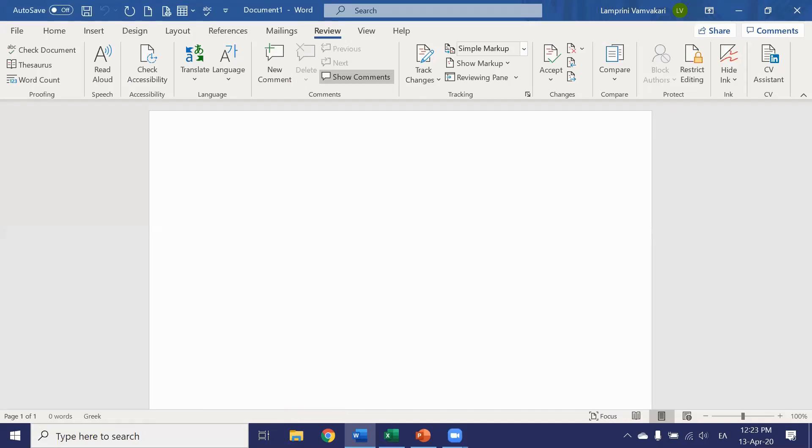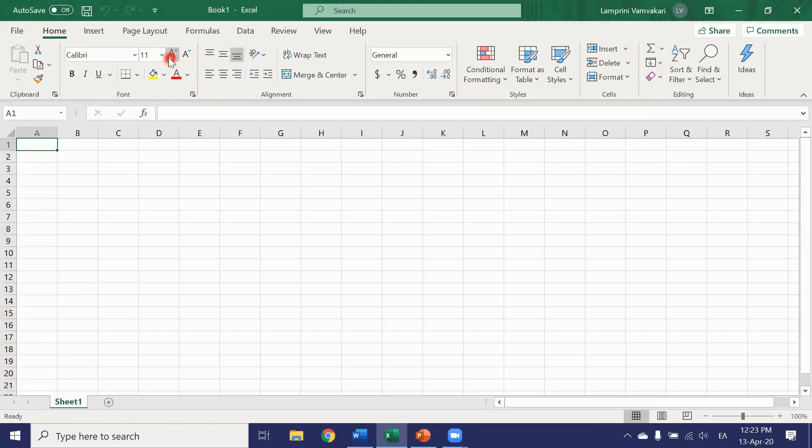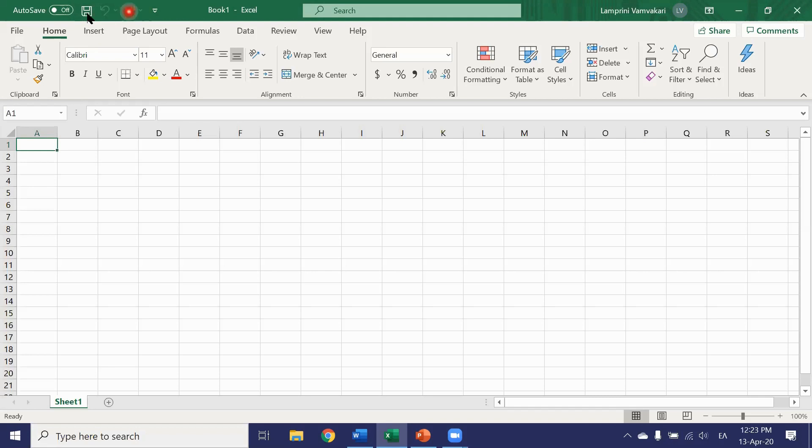Now let's move on to the Excel layout. The quick access toolbar is right up here. We have the quick save button, the undo button, the redo button.